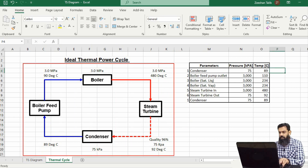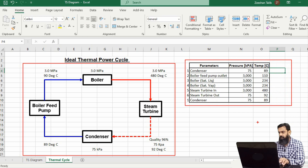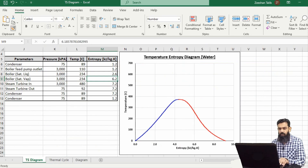The operational data of this ideal Rankine cycle has been plugged into a tabular format for preparation of the graph. For the temperature-entropy diagram, we have the temperature data and we need the entropy values for the same temperature and pressure conditions. The ideal steam cycle data has been placed on the temperature-entropy diagram sheet with entropy values written alongside the temperature and pressure values.